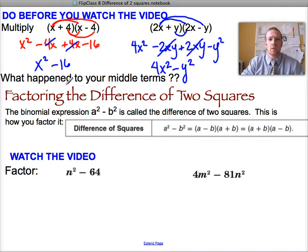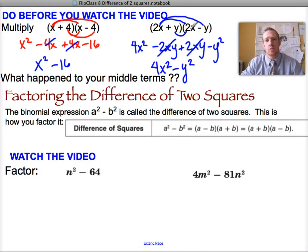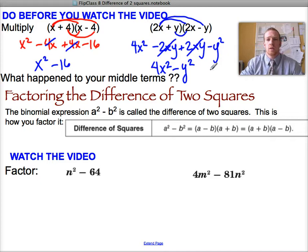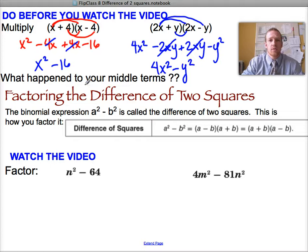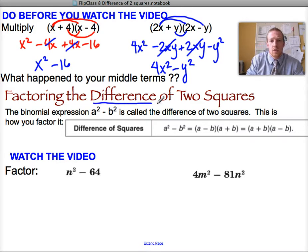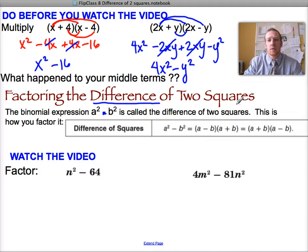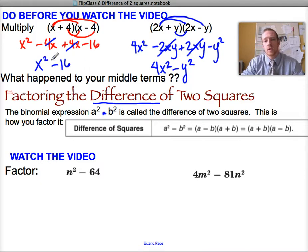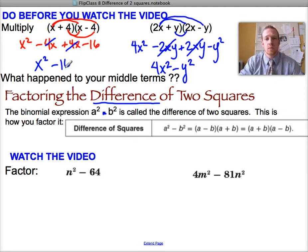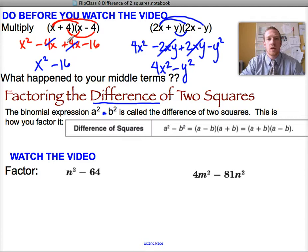Notice that each time, our middle terms canceled because they were equal and opposite. The 4x and negative 4x canceled, and the negative 2xy and 2xy canceled. We ended up with the difference — meaning subtraction — of two squares. Remember, a perfect square is anything you can take the square root of evenly, like x squared or 16.